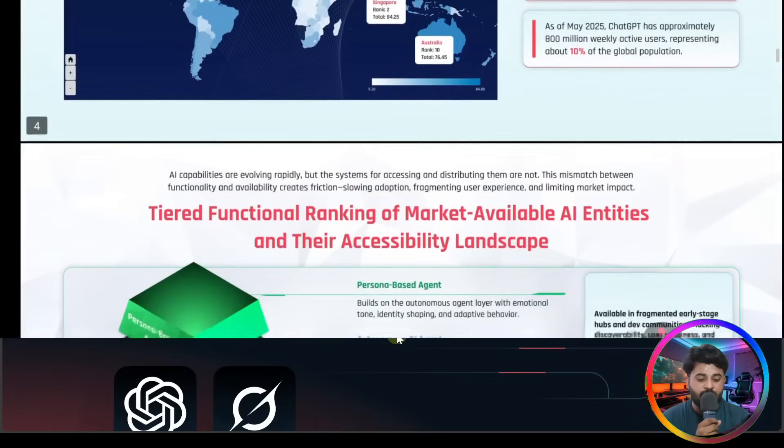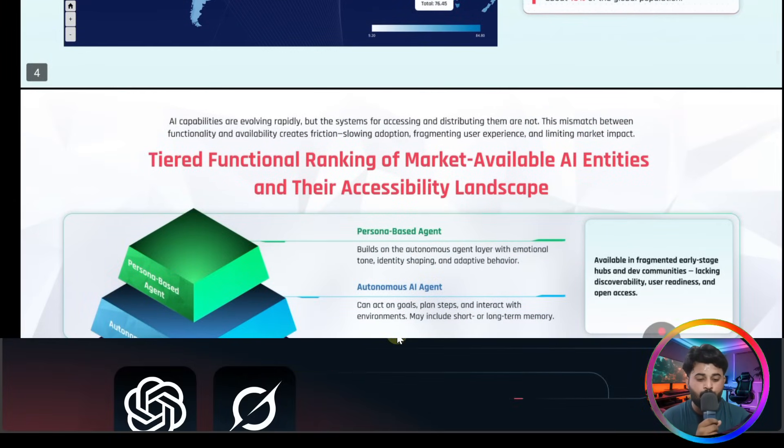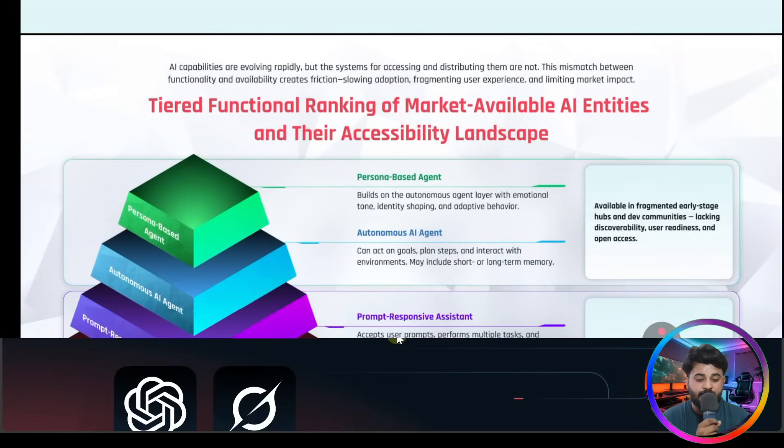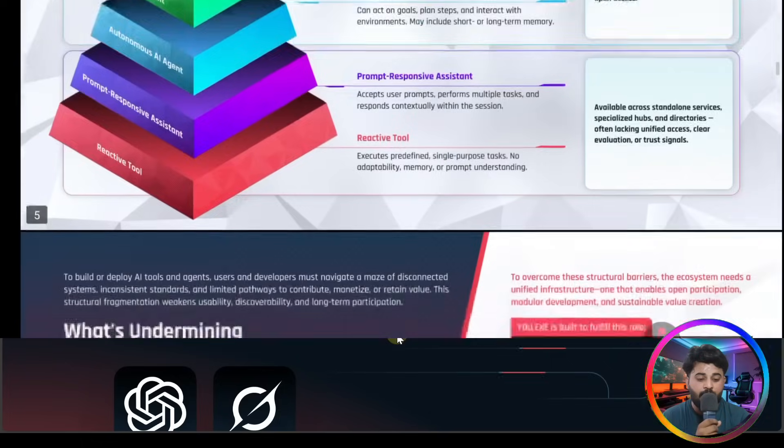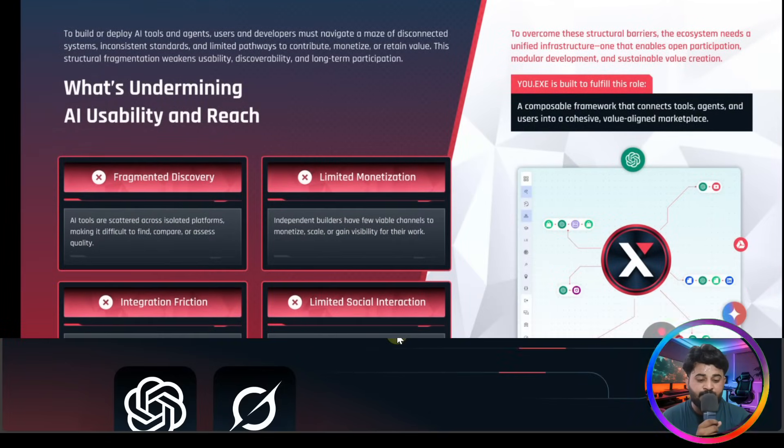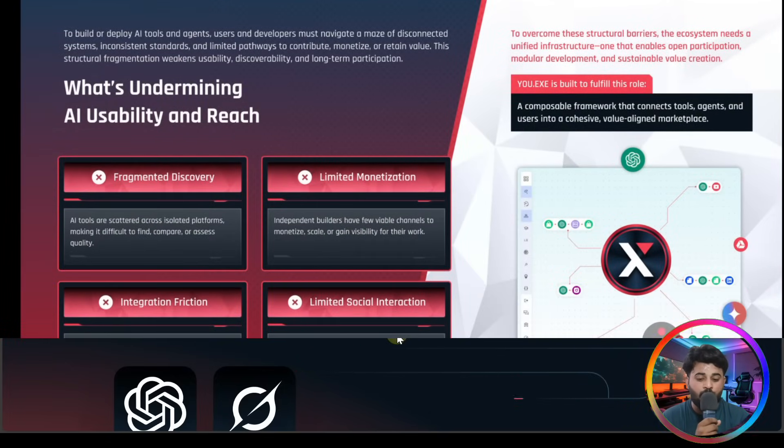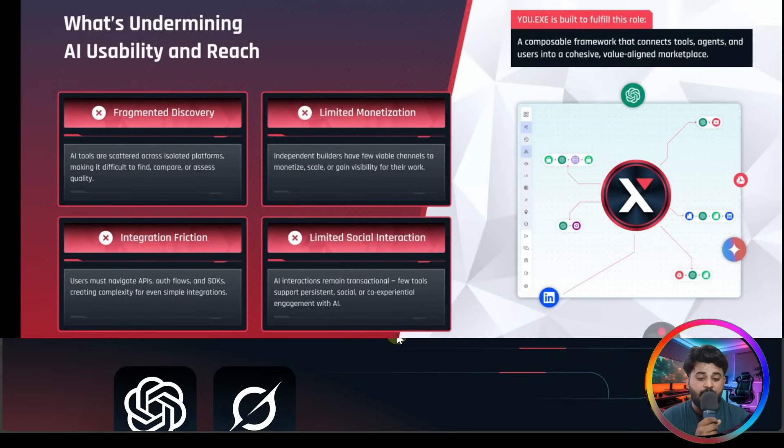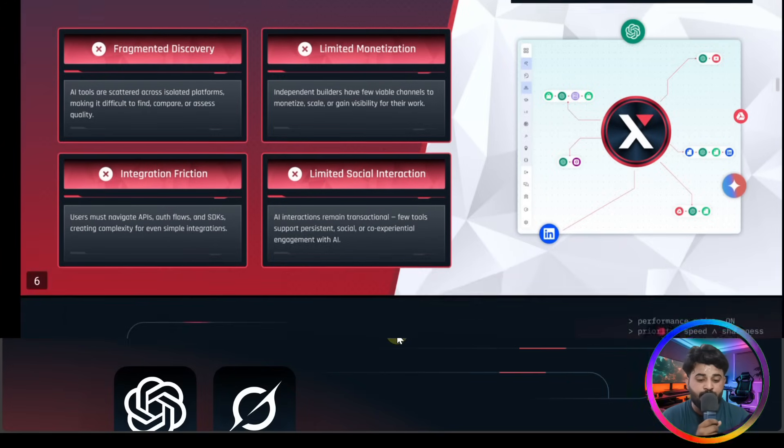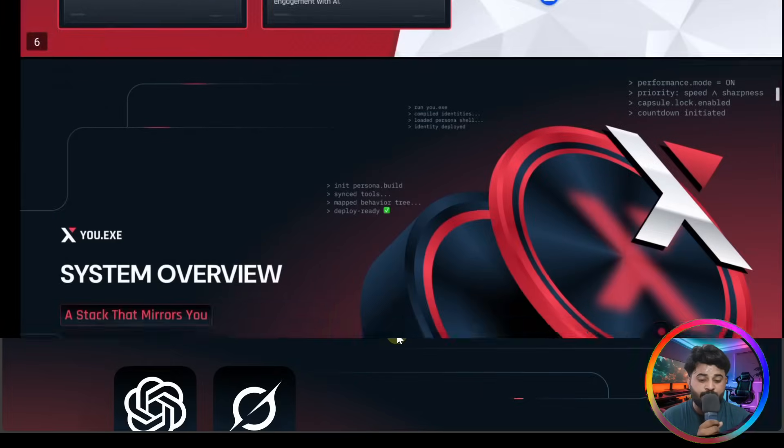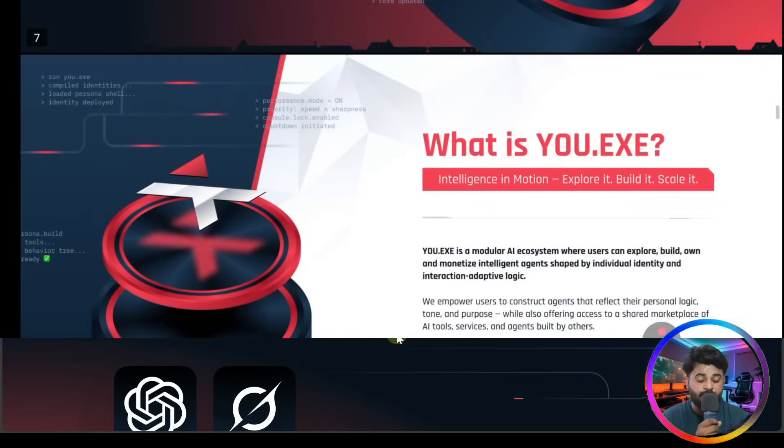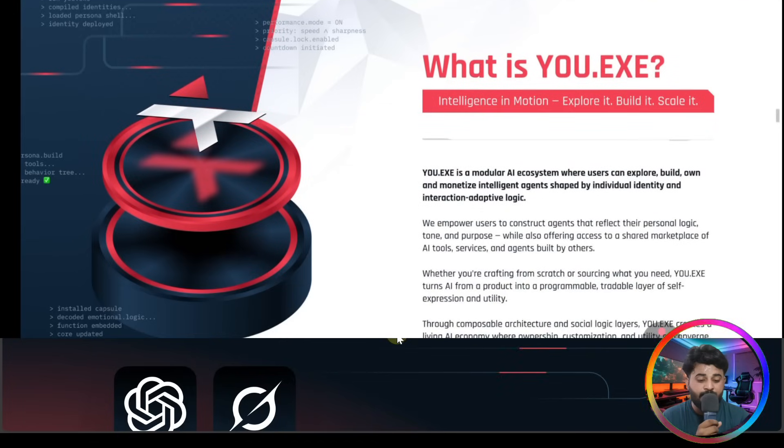And now check out market insights. You have to find out - here's the new default, trade functionality ranking, and market available entities and their accessible landscapes. What's undermining AI usability and reach? They have fragmented discovery, limited monetization, integration friction, and limited social interaction.